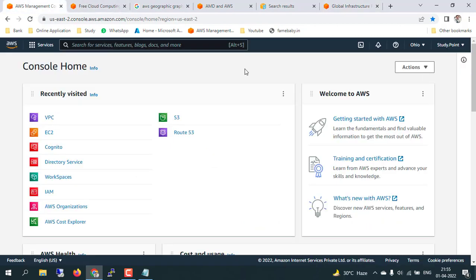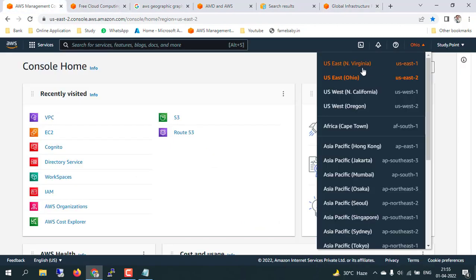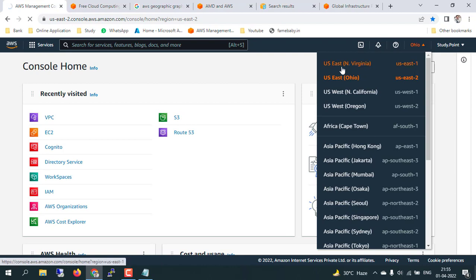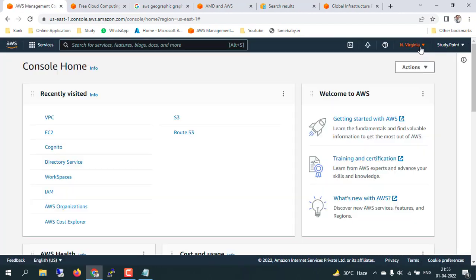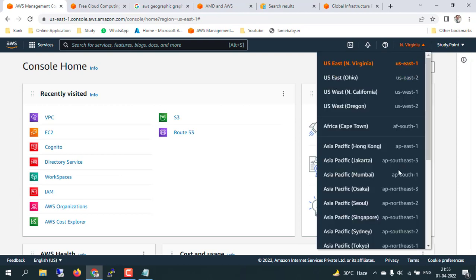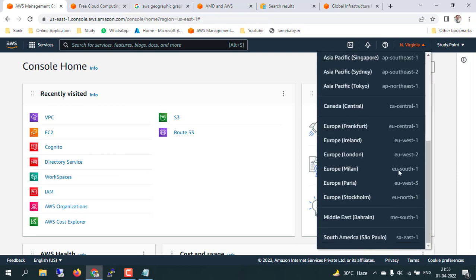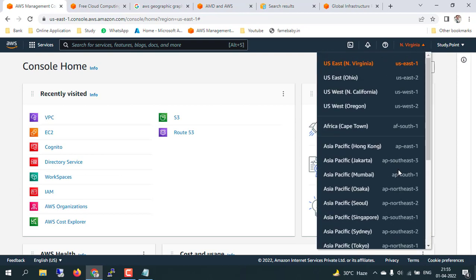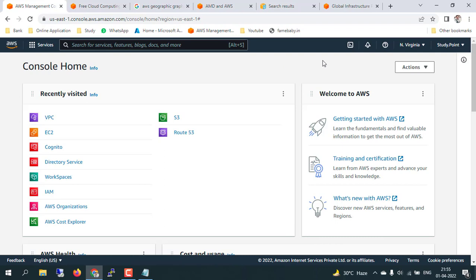If you want to switch regions, you can switch from the top right of the console. I'm going to click on US East North Virginia, so my region will switch to North Virginia. All available regions are listed there, which we have in AWS console and which we can use.